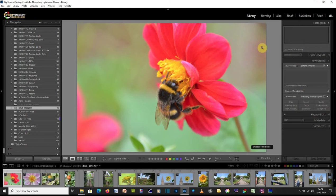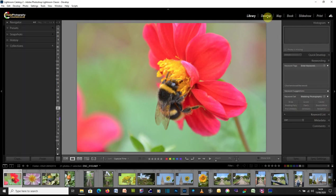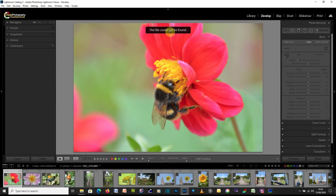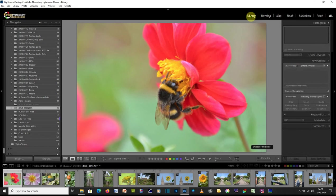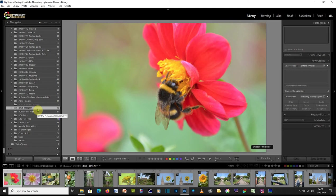If I go to the develop module, you'll see it says file could not be found. And all these boxes are grayed out because what we're looking at here is actually just a preview. We're not looking at the original files. So what we need to do is we need to go to Lightroom and say, hang on, we're really sorry. We shouldn't have done that. We shouldn't have moved that folder without telling you.